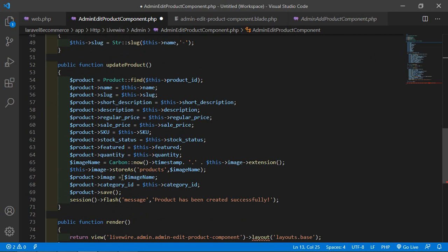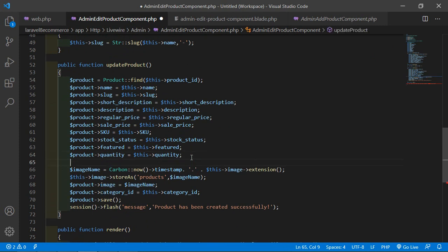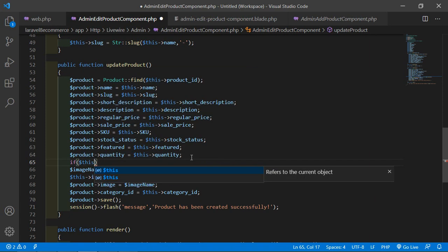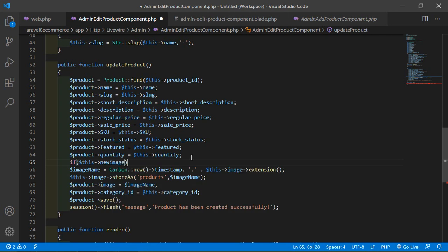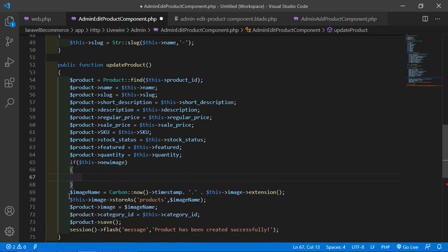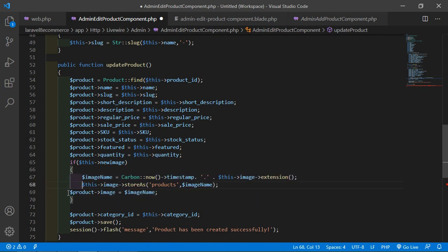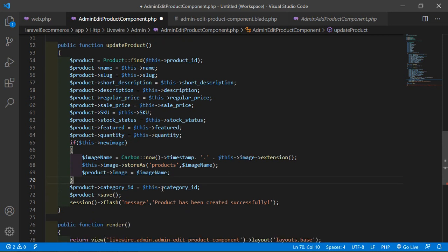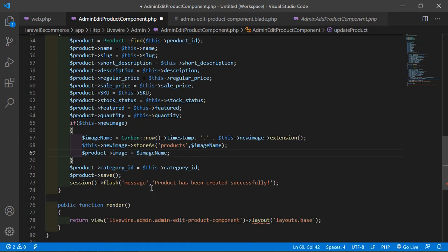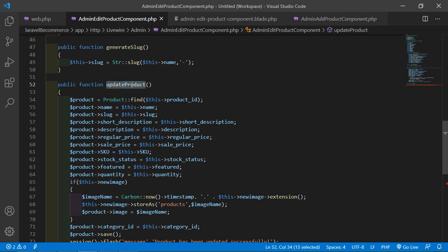Inside the updateProduct function, before the image name line, start an if statement: if($this->new_image). Cut the image-related lines and paste them inside the if statement. Change the image variable references to new_image. Also change the success message to 'Product has been updated'.